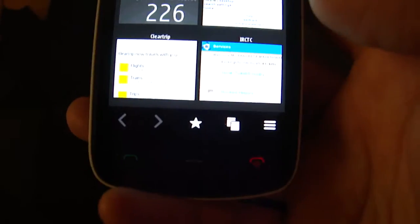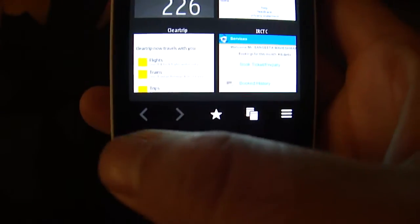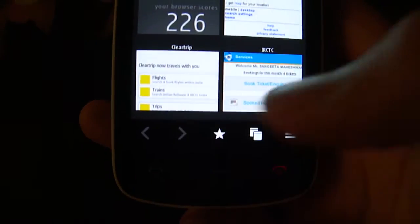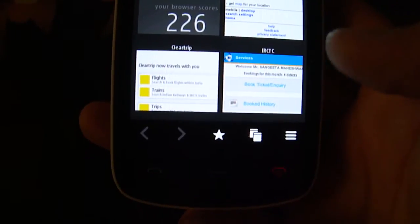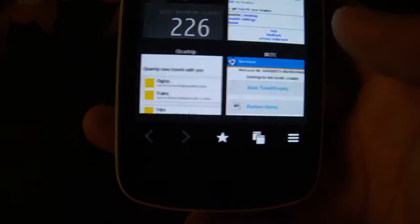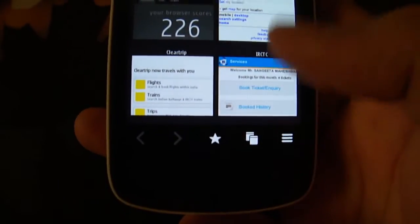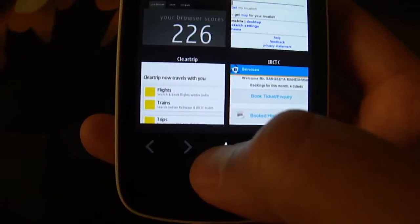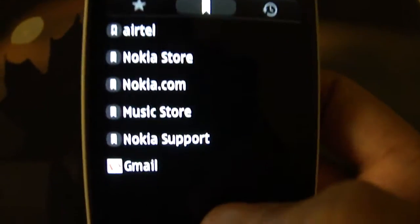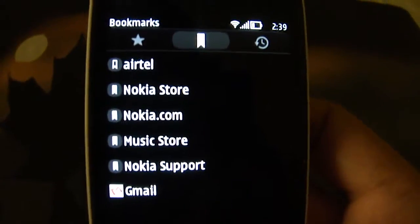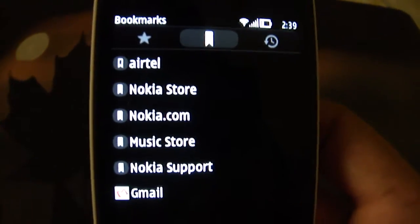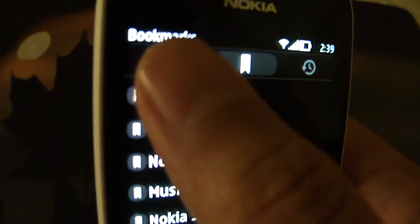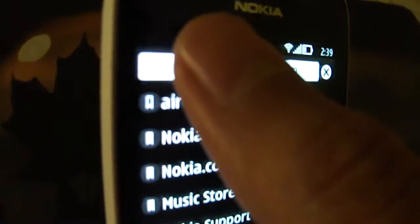At the bottom you have the Belle nav bar, which has back and forward keys to navigate in your history when you're browsing. You have a bookmarks icon which shows you your saved bookmarks, along with the bookmarks you have one tab view.